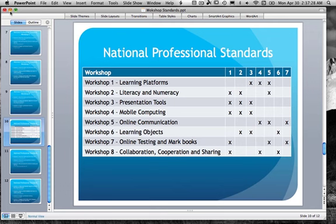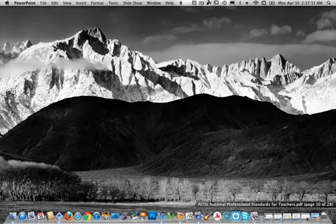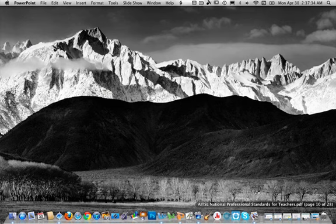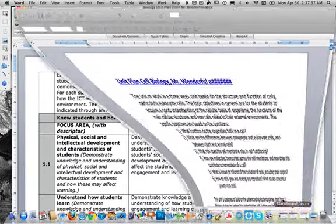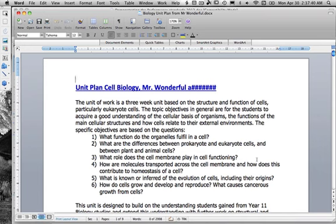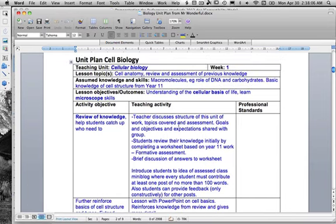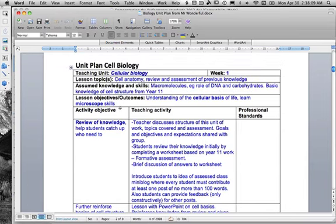In order to prove that you have an understanding of the standards, I want you to take a unit plan that you've got — preferably one that you've used to teach in your practicum. If you haven't got one from your practicum that's fine, but take a unit plan you already have — don't write one. Identify where you're meeting each of the standards. In this example, Mr. Wonderful's biology unit plan outlines how he's going to set things up, his objectives for each lesson, and how he's going to teach it.